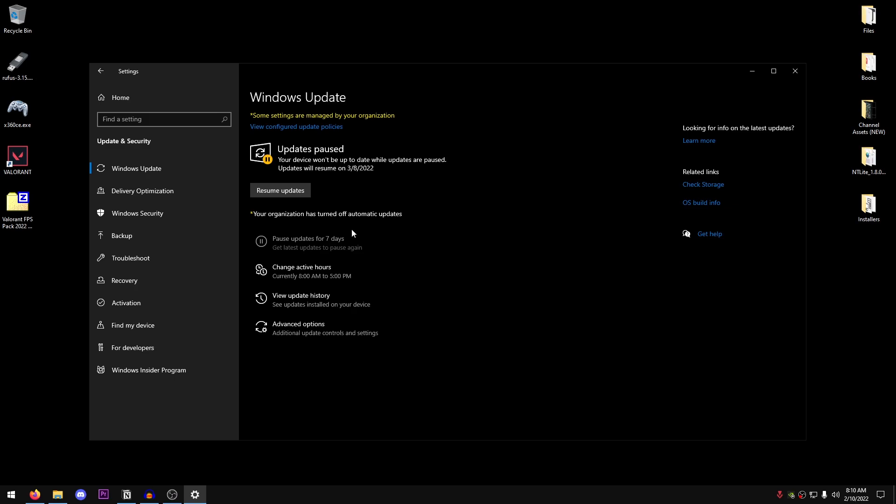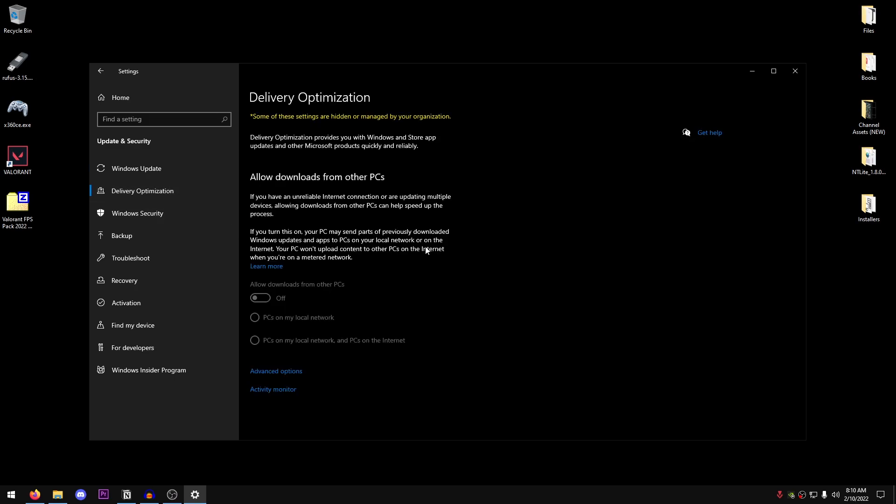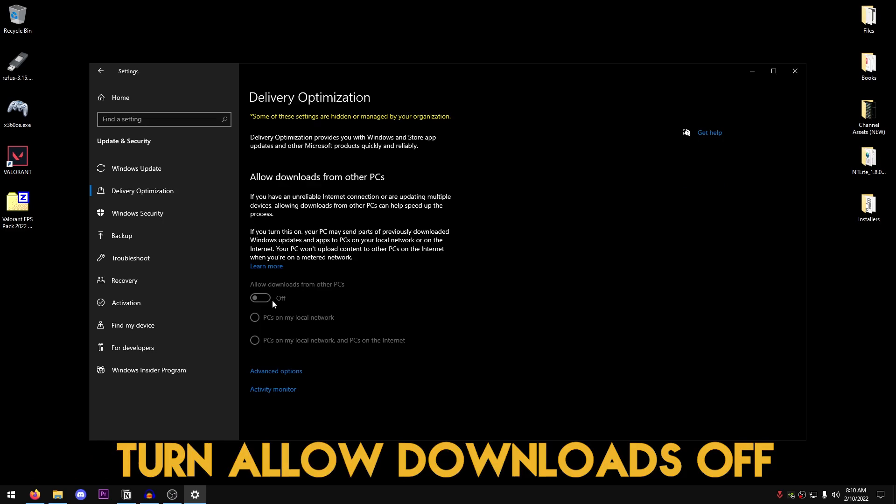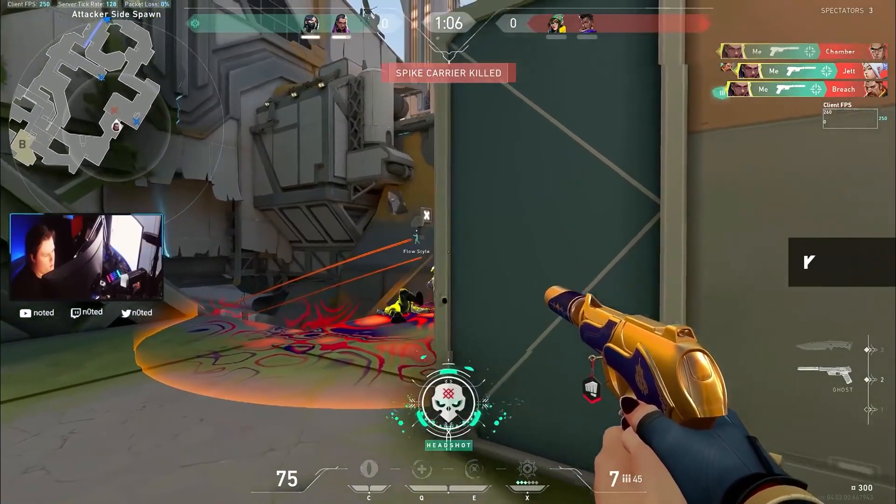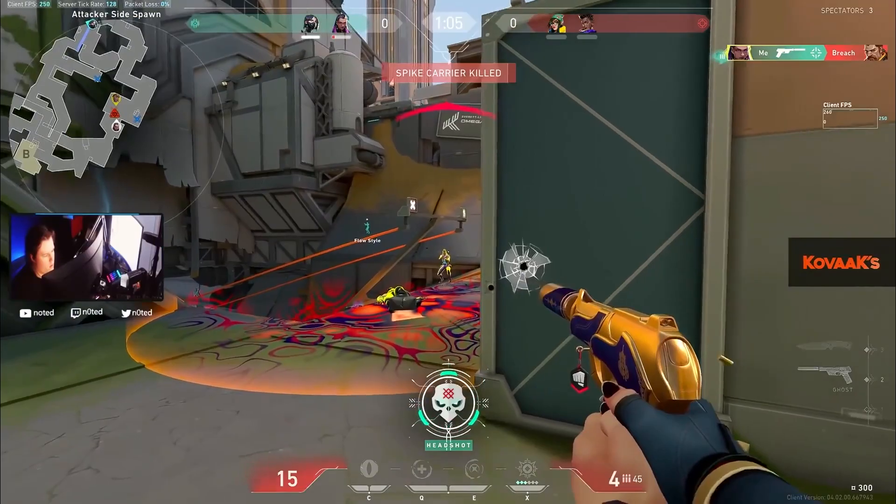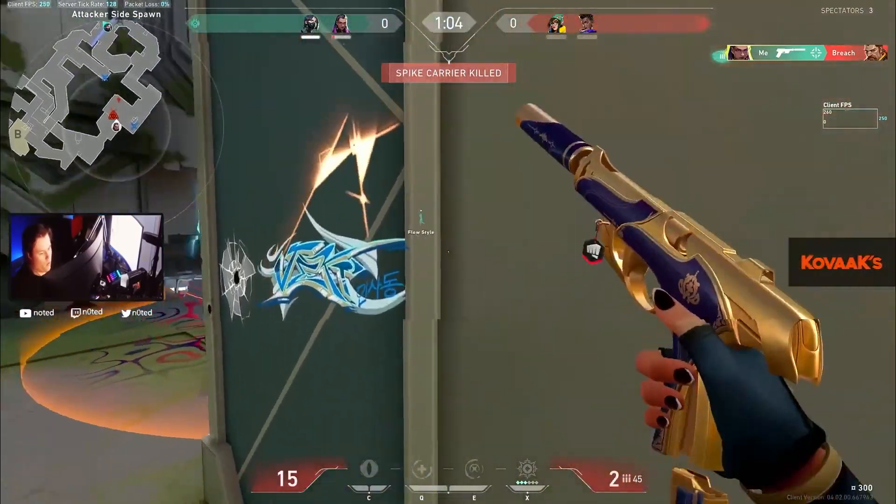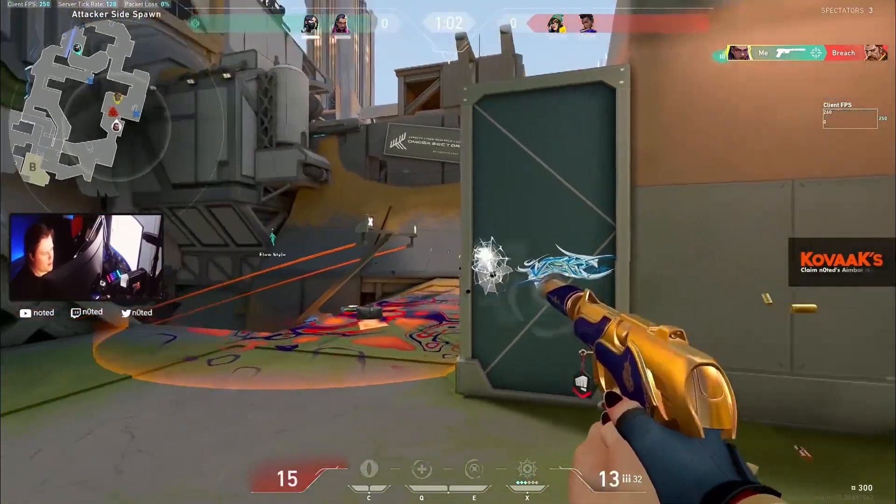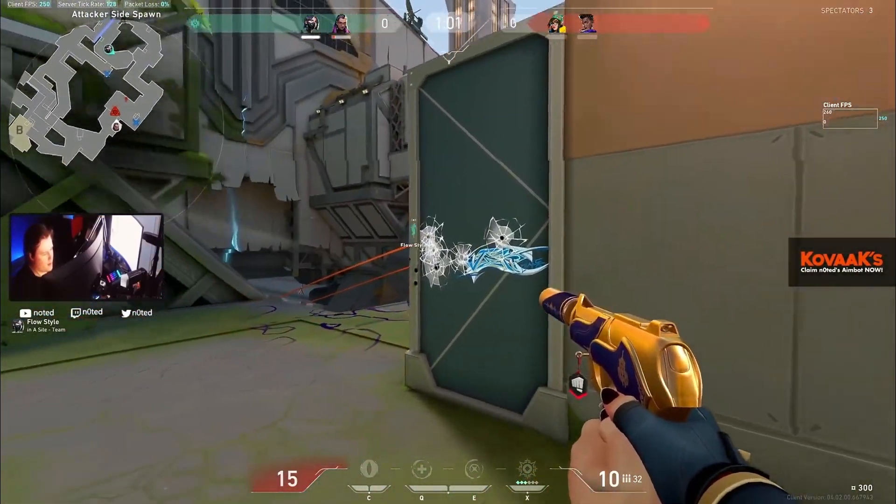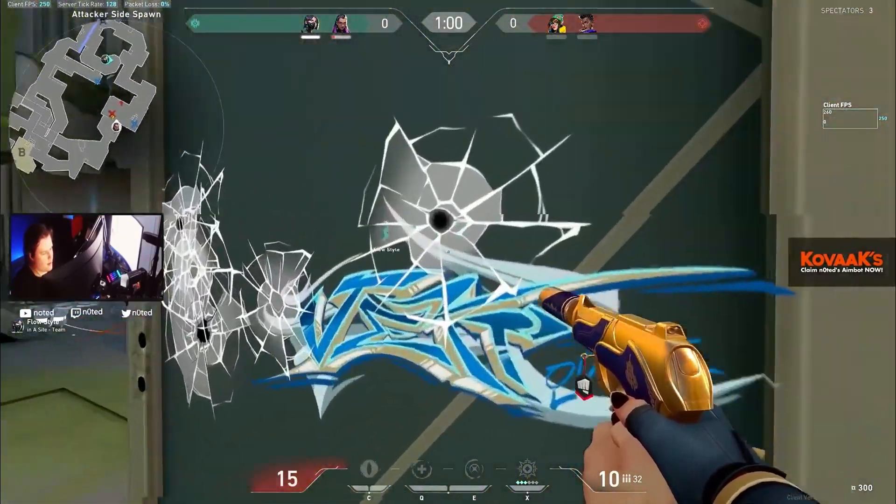Once we are done with the Windows updates, go into the delivery optimizations and just make sure that allow downloads from other PCs is turned off. And with that, we are done with all of the Windows settings and you should be seeing 5-10% improvement in FPS and the overall performance of your PC just by doing those steps. But we are going to move on to even more tweaks and settings that will tremendously help you get the maximum performance out of your PC.